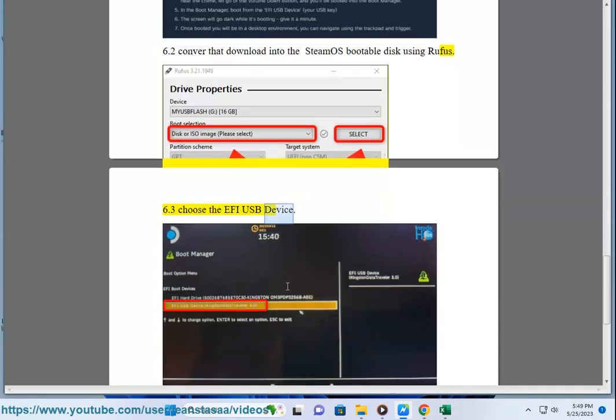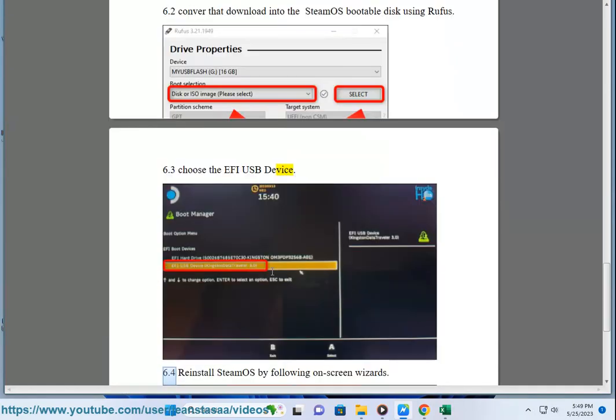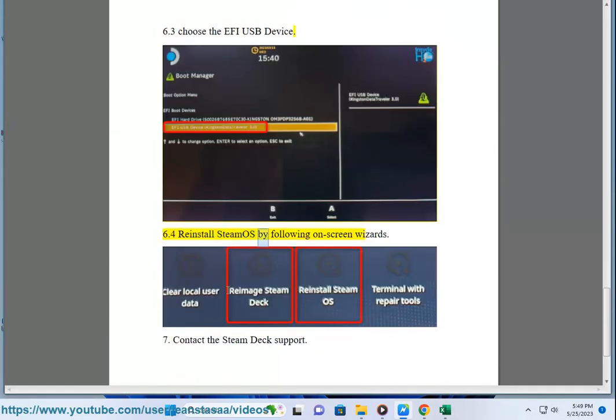6.4 Reinstall SteamOS by following on-screen wizards.